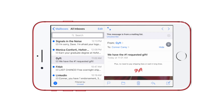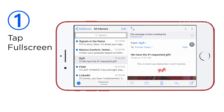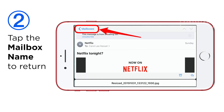To turn off the split screen view in Mail: one, if you prefer to see only the open email, tap the full screen icon and the inbox will disappear. Two, tap the name of the inbox in the upper left corner to return to split screen.